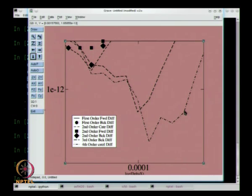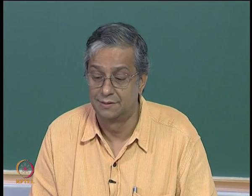Please bear in mind this is for sin x at pi by 4. This is purely empirical, not mathematical analysis.